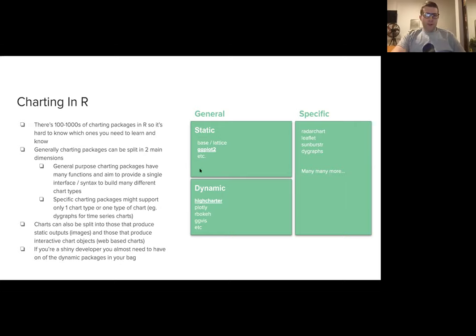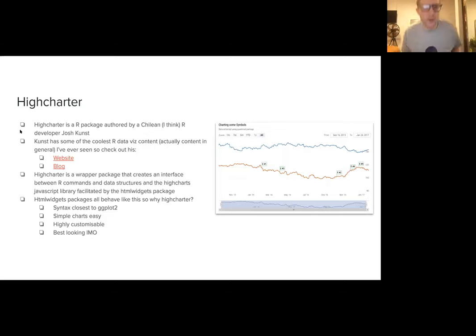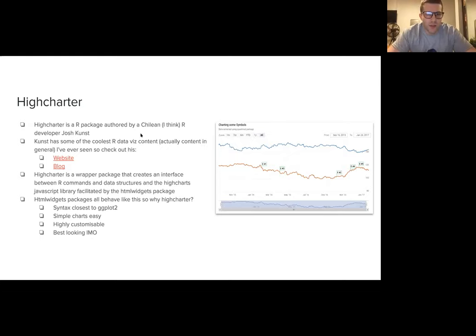Personally, I'm a moderate ggplot user, and I've really delved deep into this High Charter package in the dynamic section. High Charter is an R package authored by a Chilean R developer called Josh Kunst. He has some of the coolest R data viz content I've ever seen, so you should check out his website and blog. I'll show a few graphs from that blog in a bit.